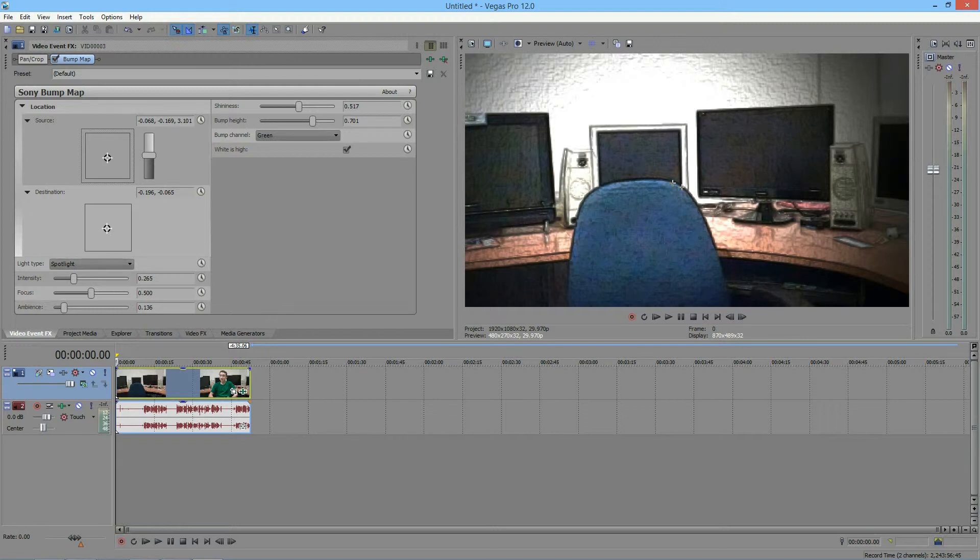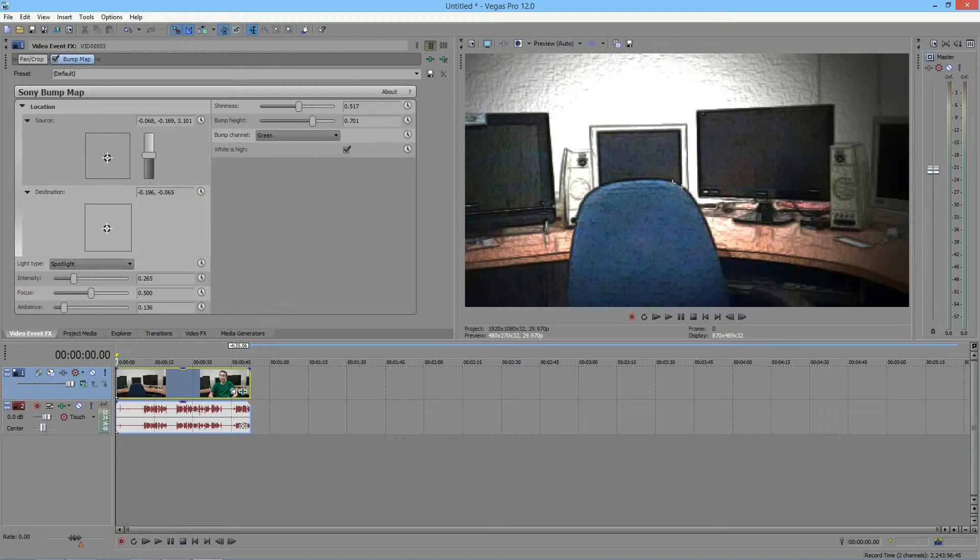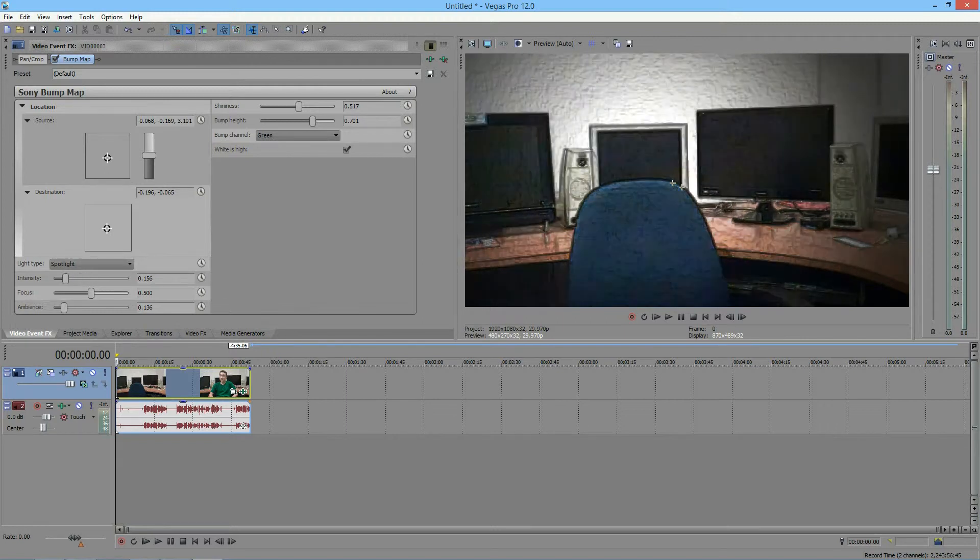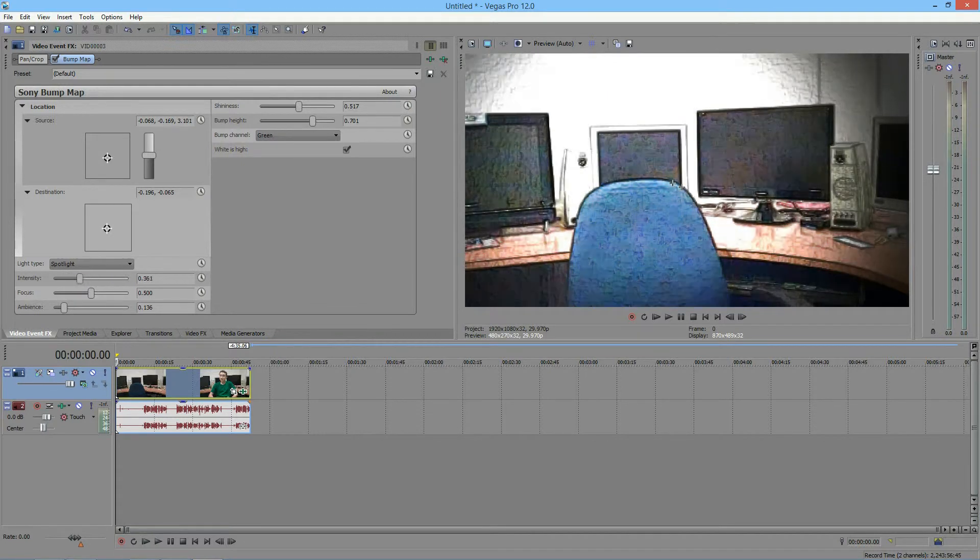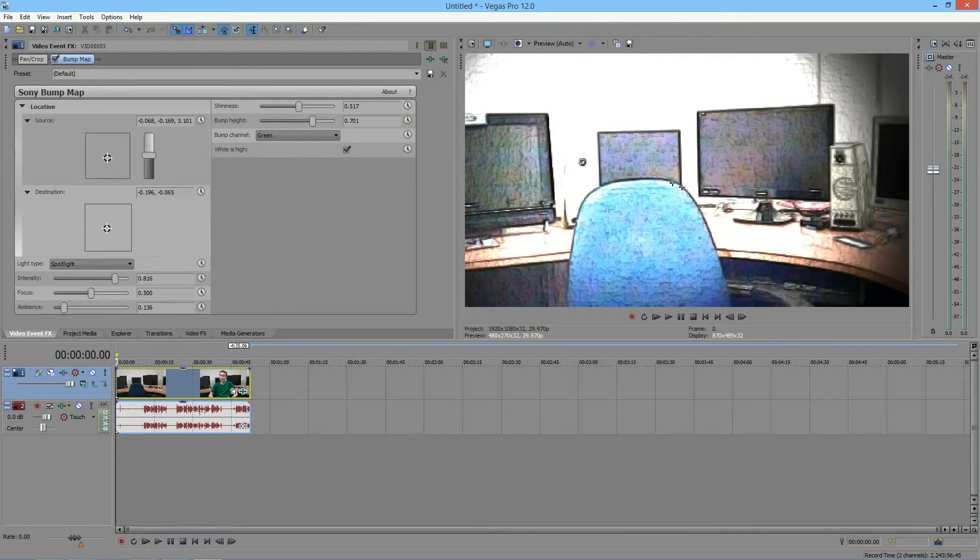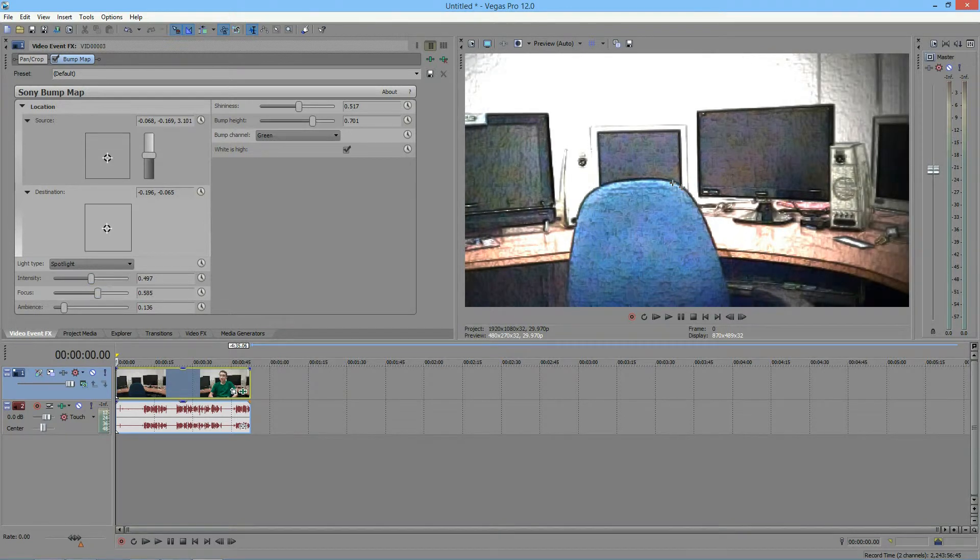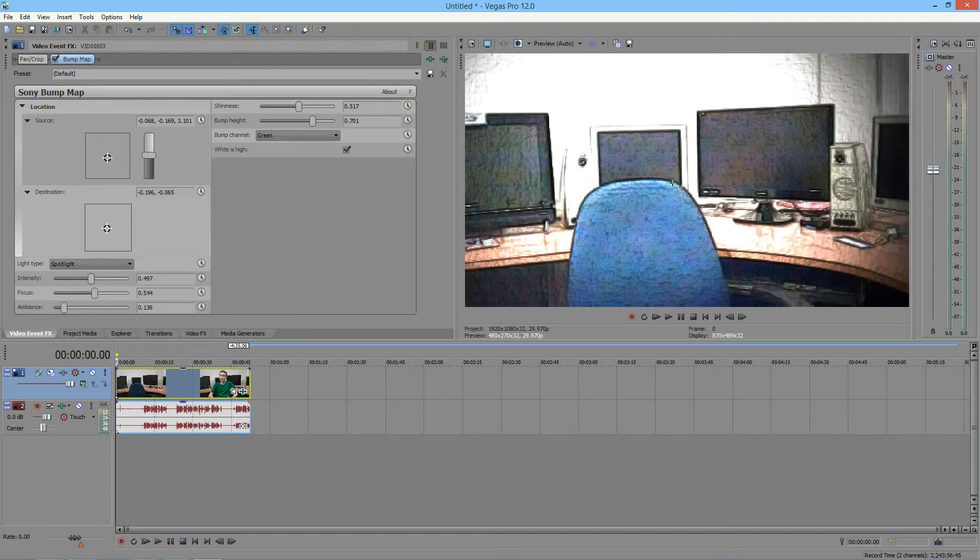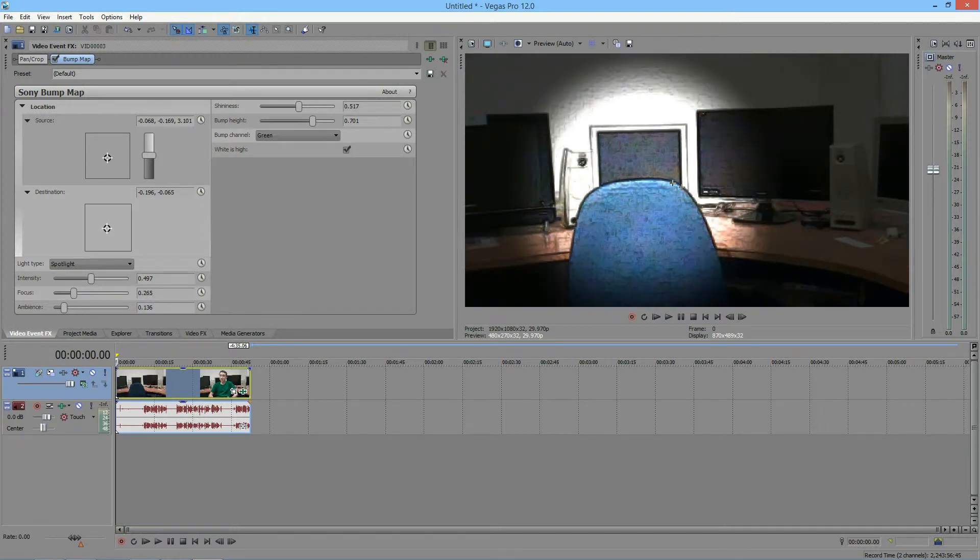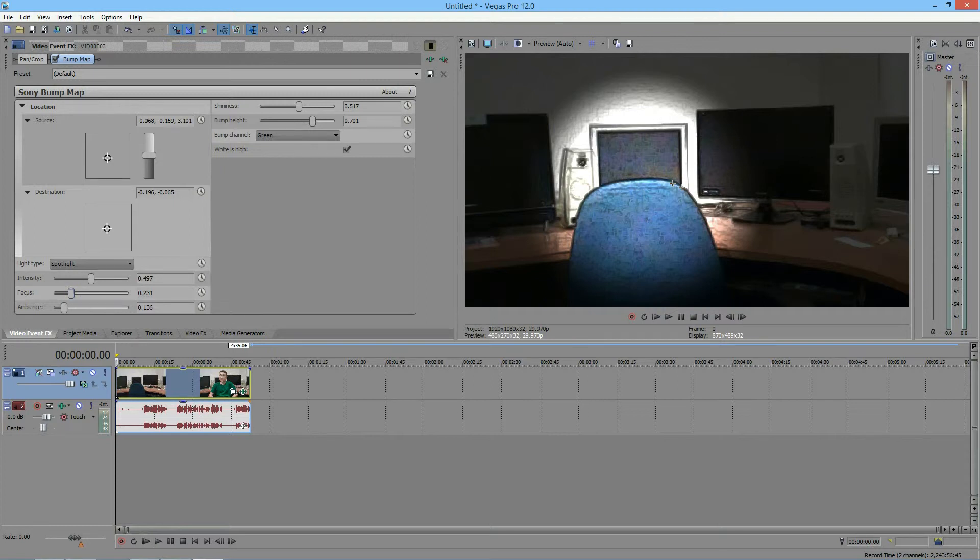And so next, once again, we have the intensity. And the intensity only increases the spotlight area. And the focus, the focus adjusts the ring of the spotlight. So if you have the focus smaller, the ring is a little bit smaller, making the focus a little bit more focused on one particular object in there.